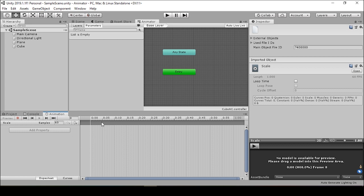This is the basic timeline for the animations which you'll be building out. We can add properties. Here we see 'Samples,' and that's the number of frames. So at 60 frames a second, this animation will take up one second.